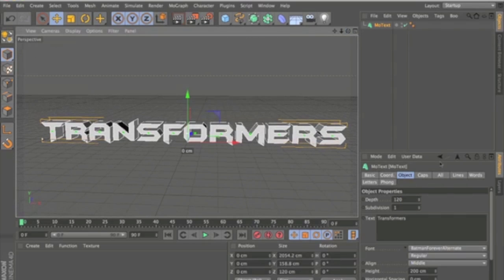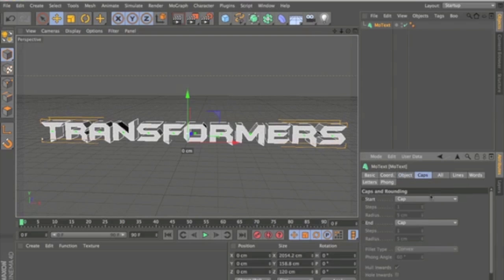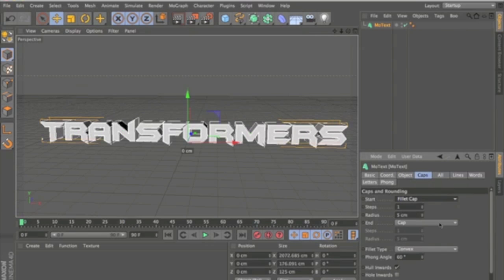Next thing you're going to want to do is go Caps, Fillet Cap, and then Cap, Fillet Cap.